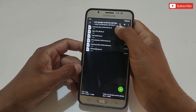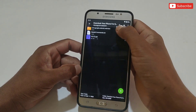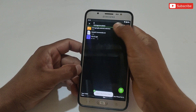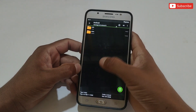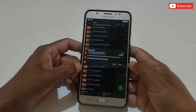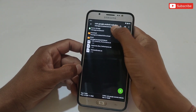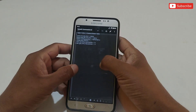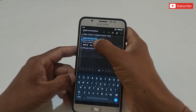Now let me show you where to apply the system optimization script file. Go back to the extracted folder, then copy the folder. After copying, go to internal storage, then Android, then Data, and simply paste the copied folder there. Make sure the files have been pasted successfully.